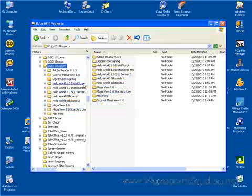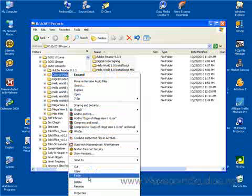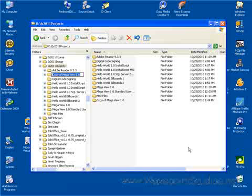And after you've pasted it, you rename it to the new name. So in our case, that's going to be Megaview 1.0 Standard User.